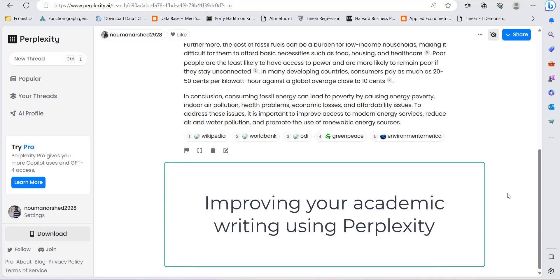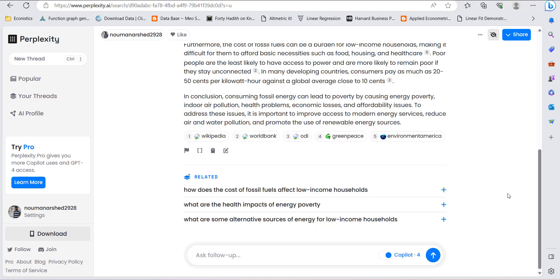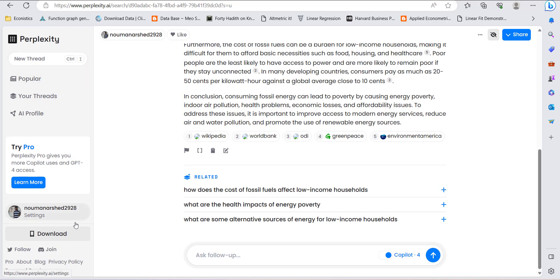Hi, welcome everyone. In today's video I'm going to show you a new software, a new AI-based platform that has better performance in searching academic materials with references as compared to ChatGPT. This platform is called Complexity.ai. If you open it up and make your account here, then what you can do is...